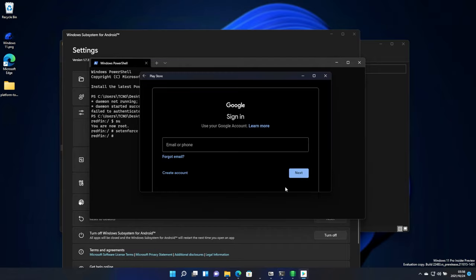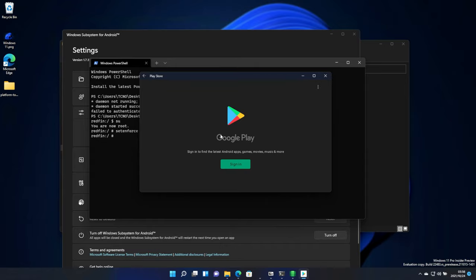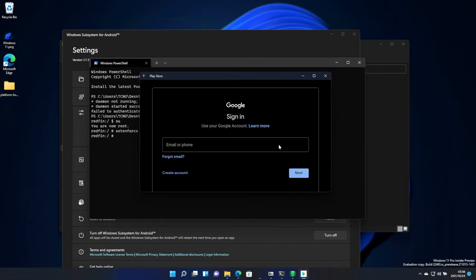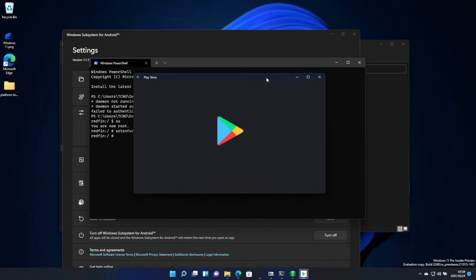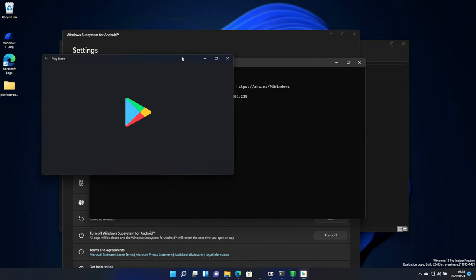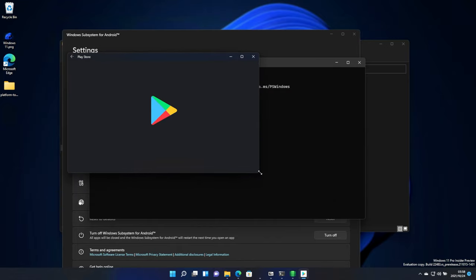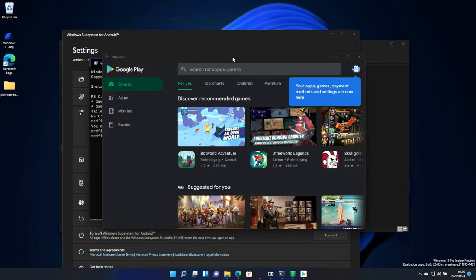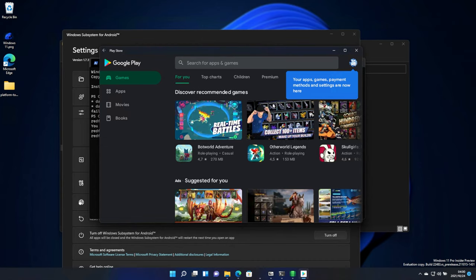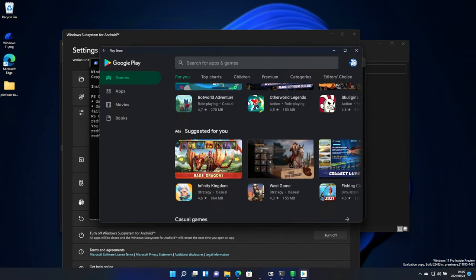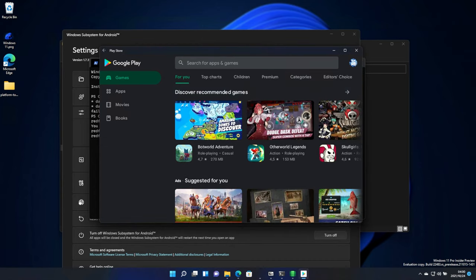Now, you should be able to head back to the Play Store, and click the sign in button, as usual. Then, you'll need to sign in with a Google account, of course. After eventually logging in, the Google Play Store should open up. And there we go. I'm now signed into my account, and of course, on the Google Play Store.